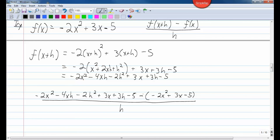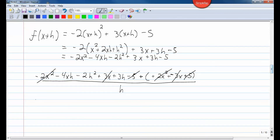Now distribute the negative 1 on the outside to everything inside the parentheses. That makes negative 2x squared become positive 2x squared, plus 3x becomes minus 3x, minus 5 becomes plus 5. Now things cancel: negative 2x squared and positive 2x squared cancel; plus 3x and minus 3x cancel; minus 5 and plus 5 cancel. That leaves in the numerator: negative 4xh minus 2h squared plus 3h, all over h.